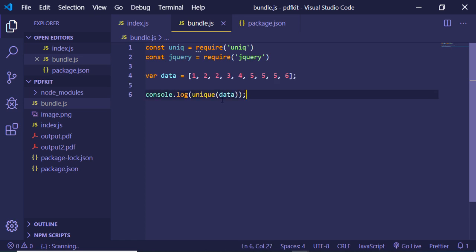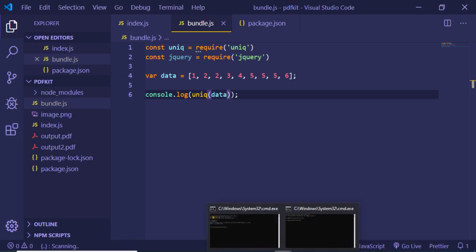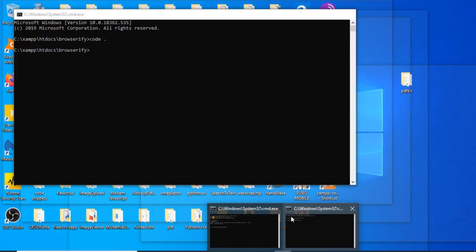After that we have an array here. We are printing out this unique function which is there inside this module. It uniquely prints out the elements which are in this array. All the elements which are repeating will be removed in this console log. I just need to compile this with the help of browserify so that I can use this file inside my browser.